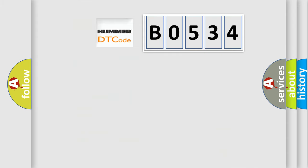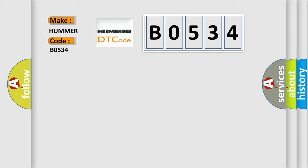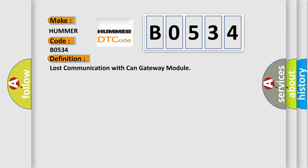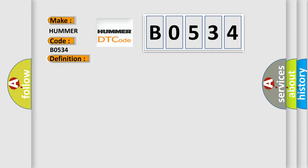So, what does the Diagnostic Trouble Code B0534 interpret specifically for Hummer car manufacturers? The basic definition is: Lost communication with CAN gateway module.